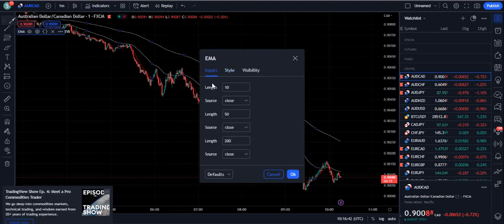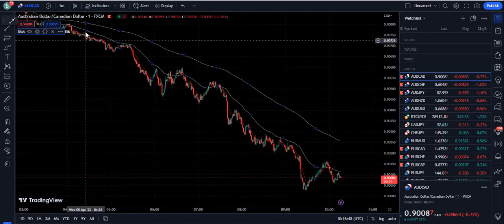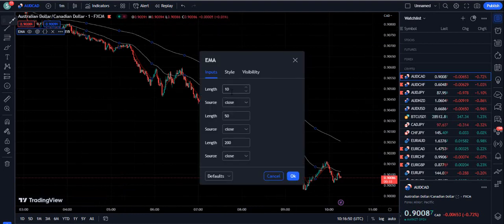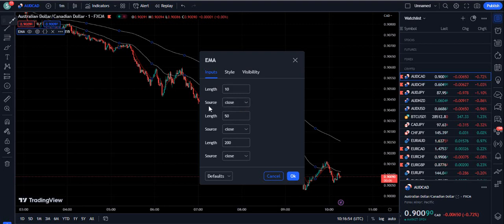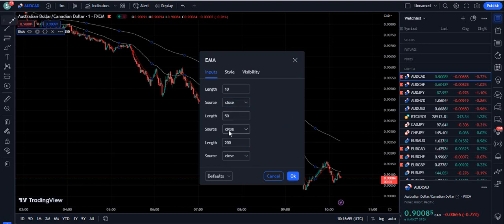Inside the input section you can see we have a lot of lengths — like 10, 50, and 20 — so we will do some adjustments. I will also teach you today how you can change these sources to make the indicator better.